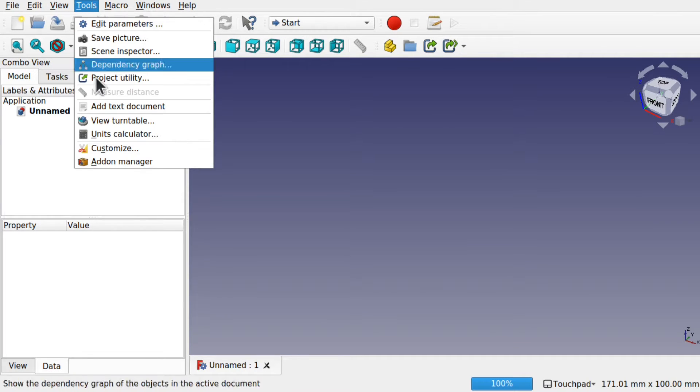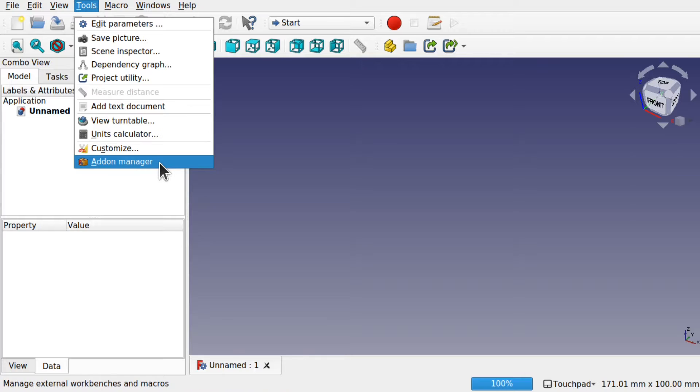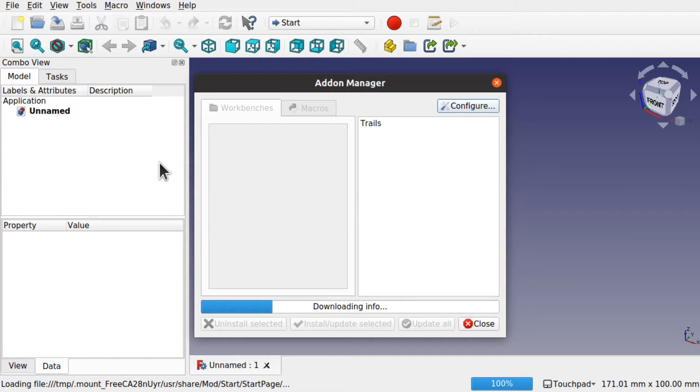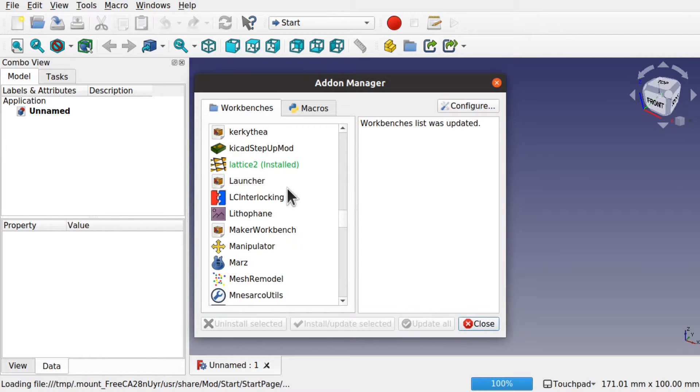If you haven't got the Lattice2 Workbench installed, it's on the add-ons manager. We can just install it from there. I've already got it installed so I'm going to progress.